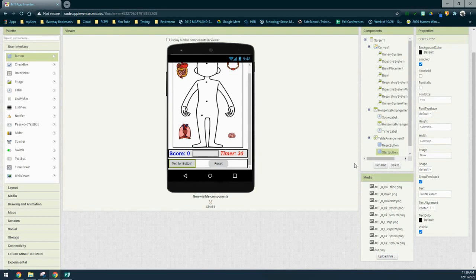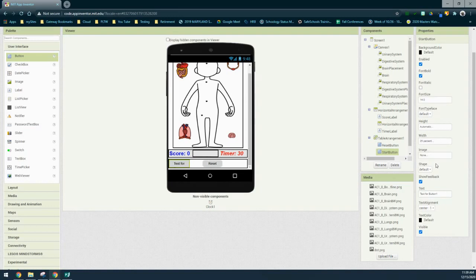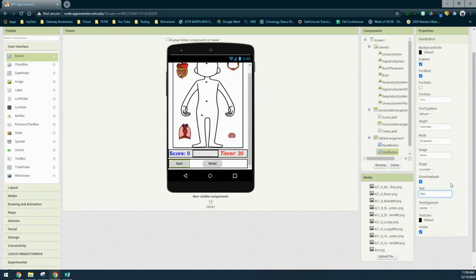Now that the component is labeled, we can adjust the properties. First, bold the font, then set the width to 25 percent to match our Reset button. Change the shape from default to rounded, and then change the text to the word 'Start'.